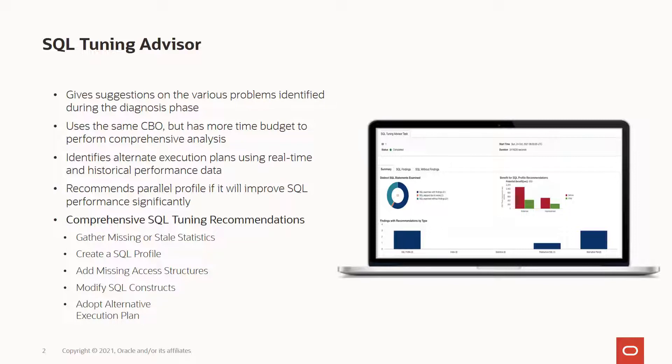If there is a SQL that you find or identify which is suboptimal in nature, which you could find from the ASH Analytics or the SQL Monitoring tab, you need to implement corrective actions to generate better execution plans for poorly performing SQL statements. And this is where the SQL Tuning Advisor comes handy.